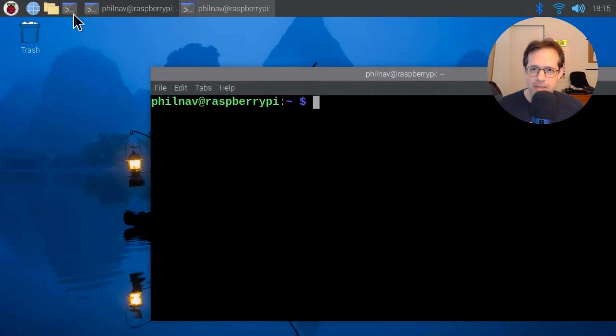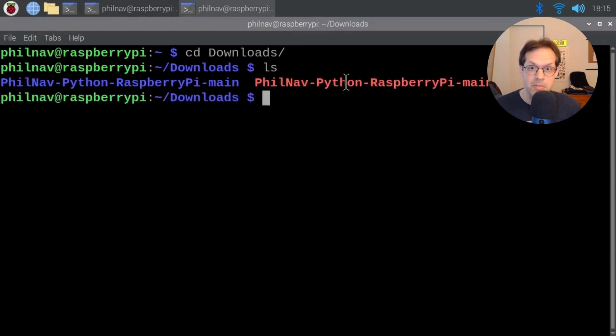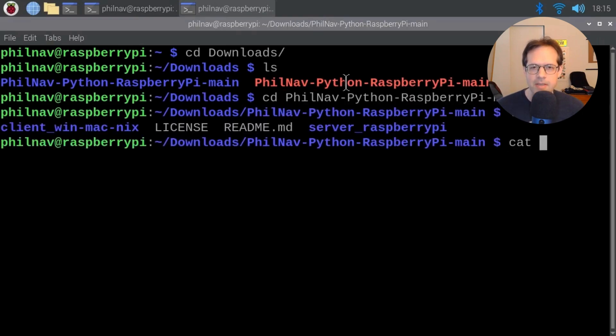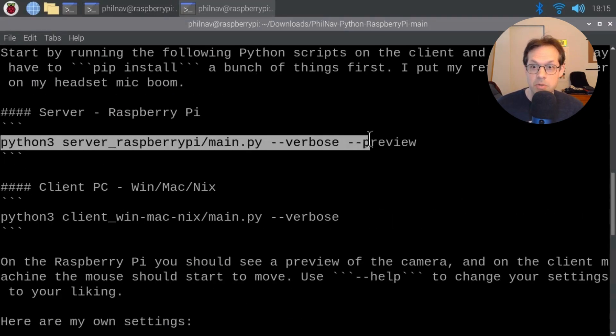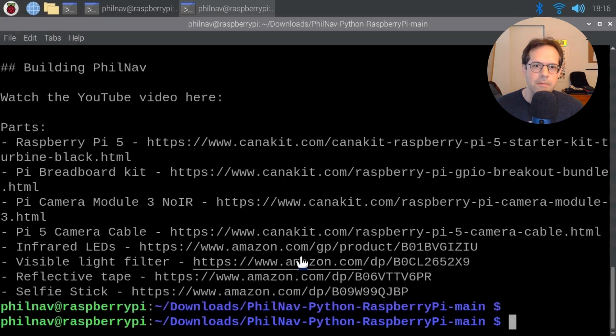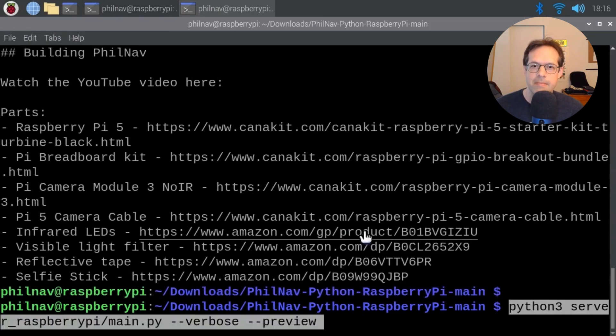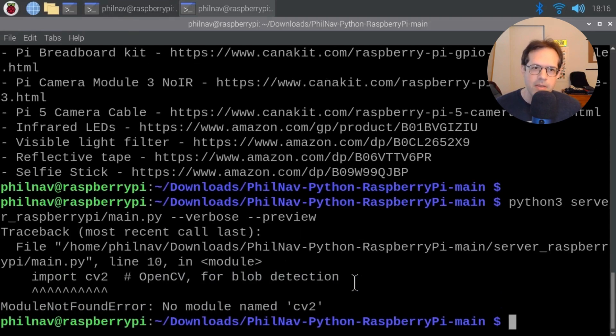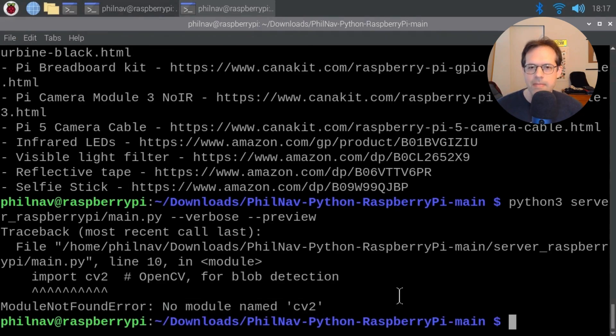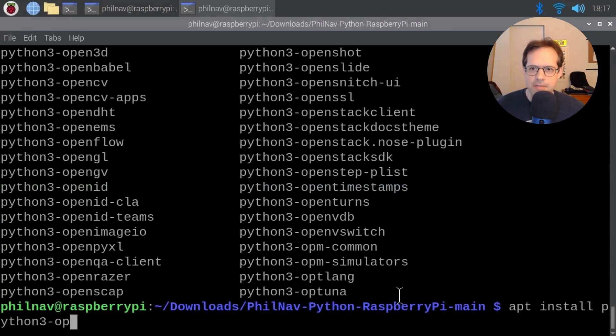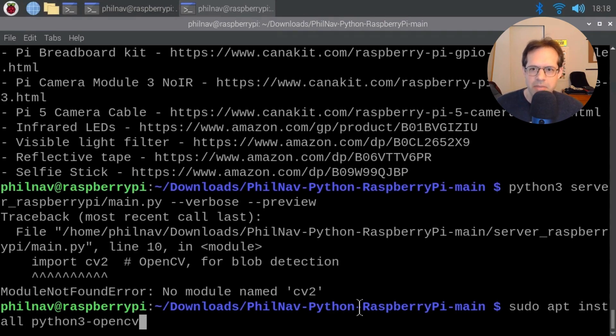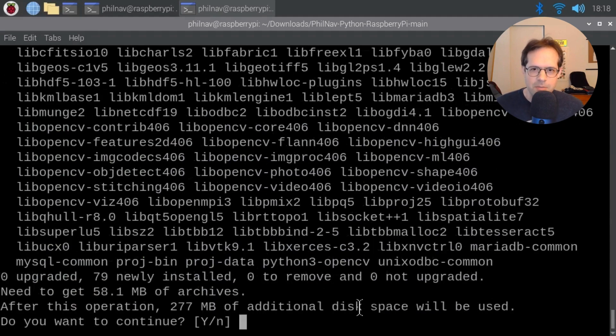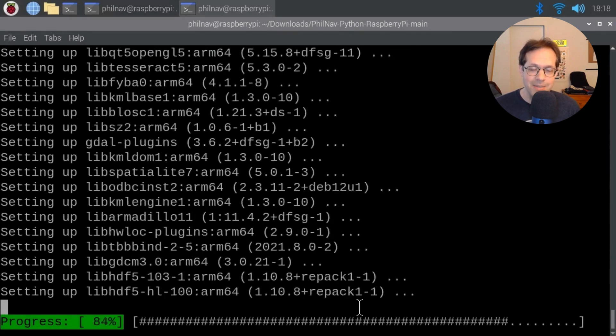Make it bigger here and go cd downloads. The tab key will autocomplete. So change directory downloads. Then cd Philnav and then tab to complete. And then cat, C-A-T, the readme file. And this will print out all the information you need. But the most important thing right now is the Python 3 server. So copy that and we're going to paste that into the terminal. We're running it with verbose and with preview. So dash dash preview. It's going to complain that there's no OpenCV yet. That stands for open computer vision. We're going to install that right now. apt install python3-opencv. You can also tab to autocomplete. Sorry, sudo apt install python3-opencv. Run that. It's going to take a few minutes to download everything. And when it's done, we'll be ready to go.